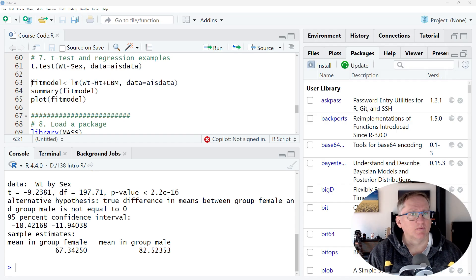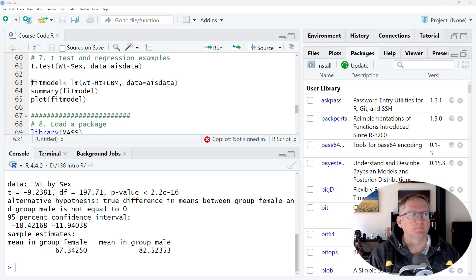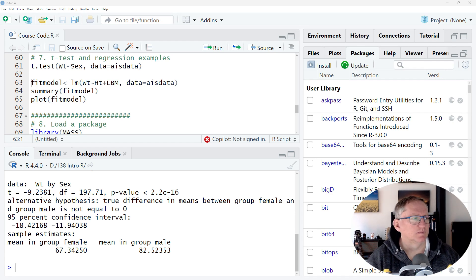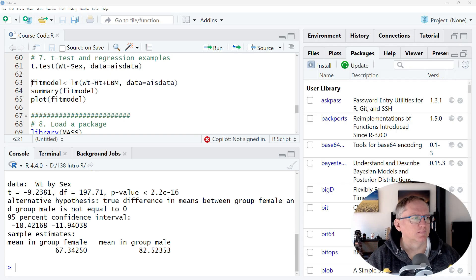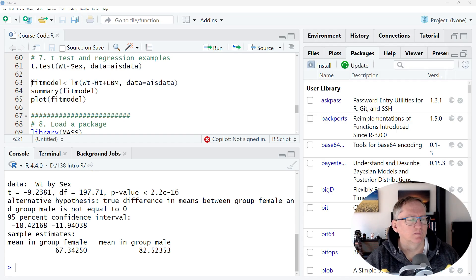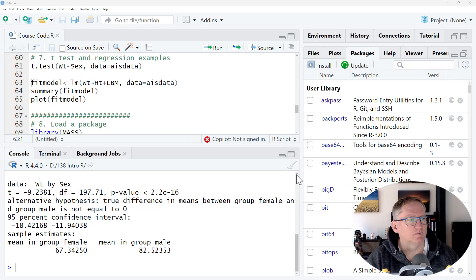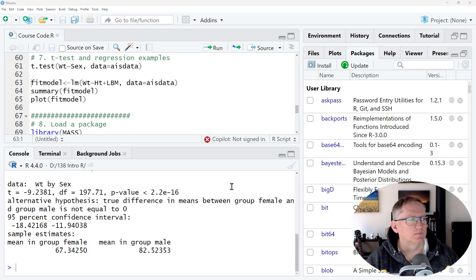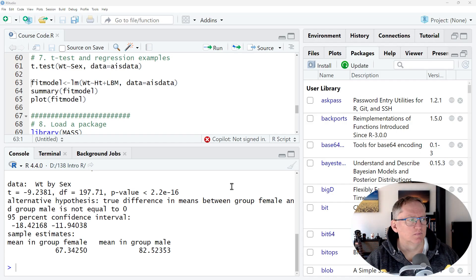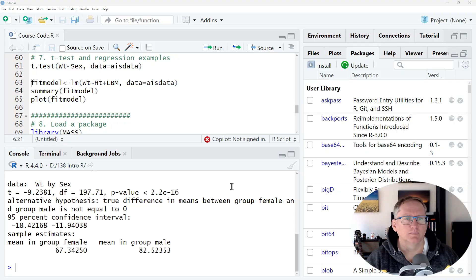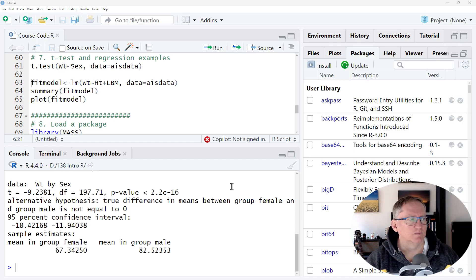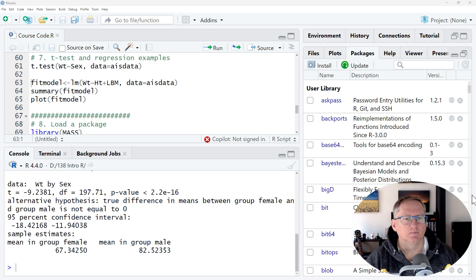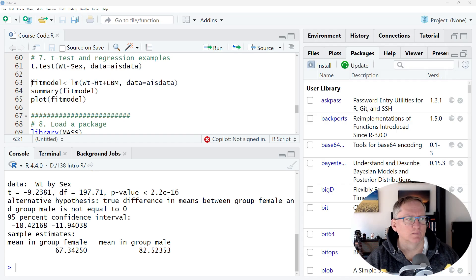Yes. The t-test shows a t-value of minus 9.2381 with 197.71 degrees of freedom. The p-value is less than 2.2 times 10 to the minus 16, indicating a highly significant difference. The 95% confidence interval for the difference in means is between minus 18.42168 and minus 11.94038. The mean weight for females is 67.34250, while the mean weight for males is 82.52353. Is there any specific aspect of these results that you would like to explore further?